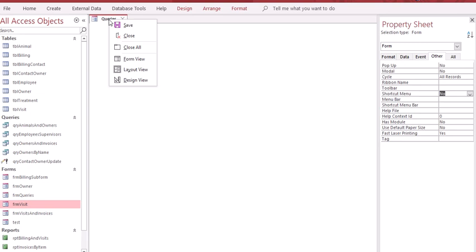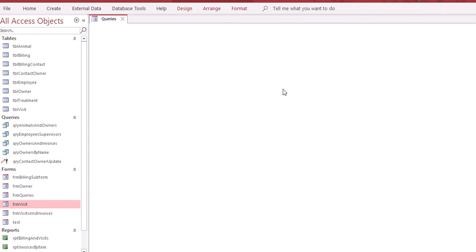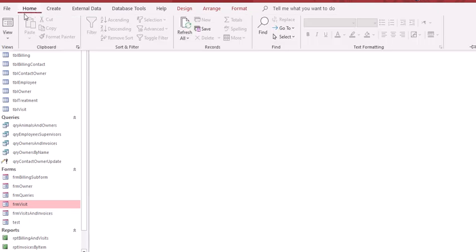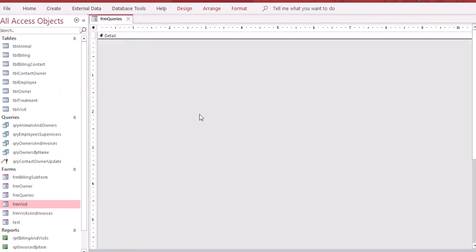Go where you saved your work before and click the save button. Go back to your property sheet and click close. Now you're going to start setting your list box control. To do this, go to home, then view, and select design view.